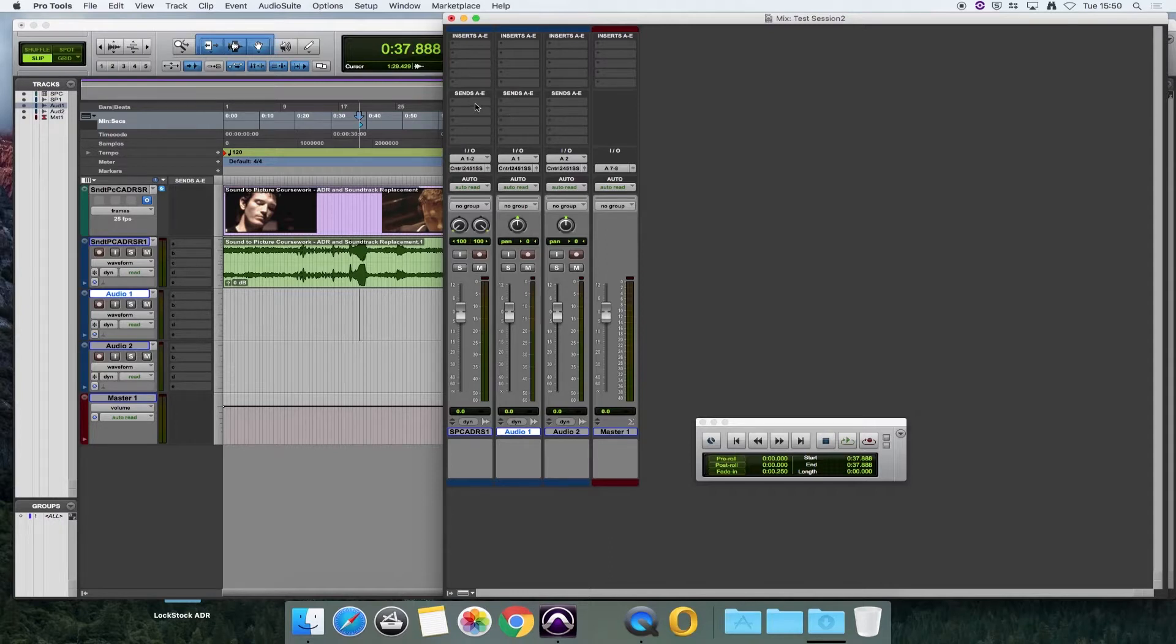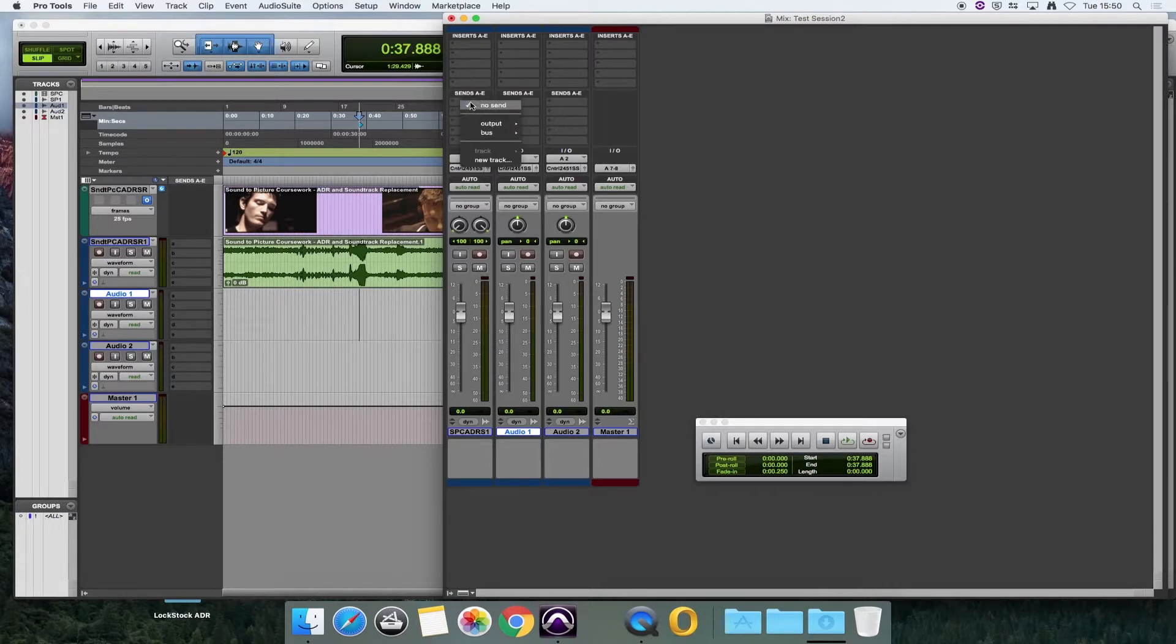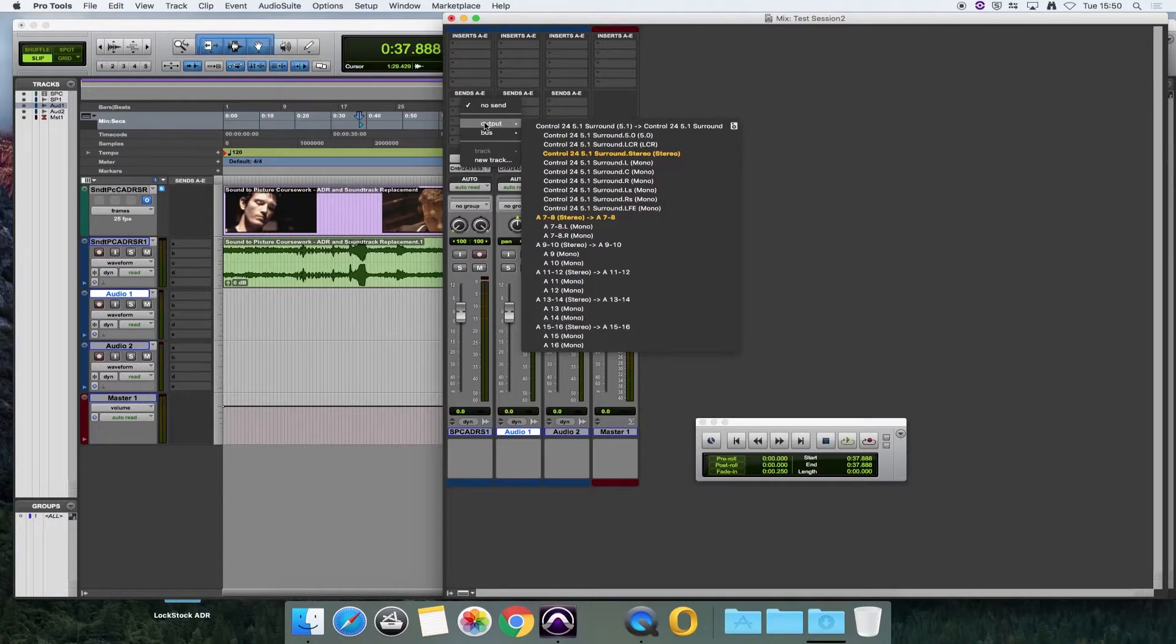In this section here, we have inserts and we have sends. In the send section, if we click anywhere in this grey box, we get the options of where we want to send the audio to.